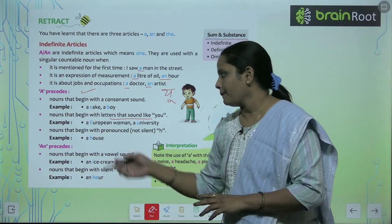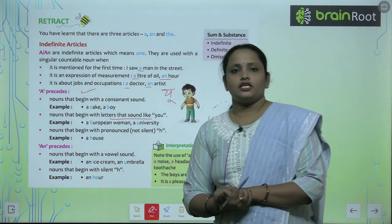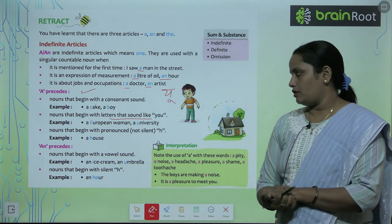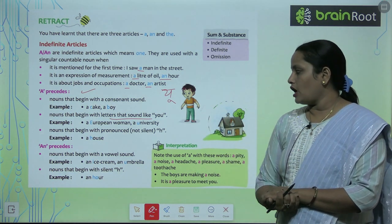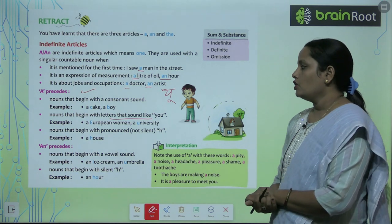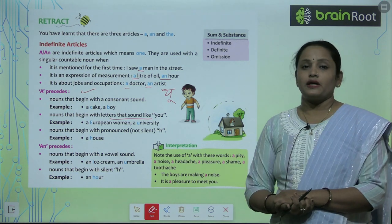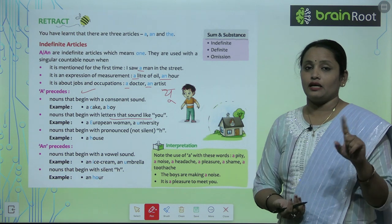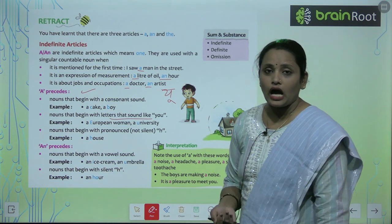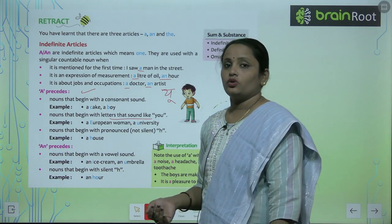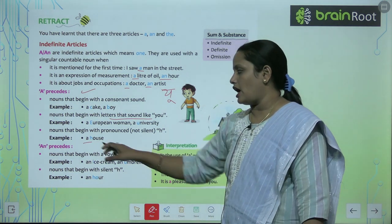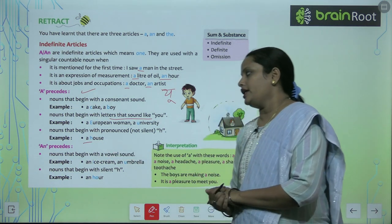Next: A is used before nouns that begin with a pronounced, not silent, H. Nouns where H is not silent — for example, 'house.' The H sound is heard, so we say: a house.